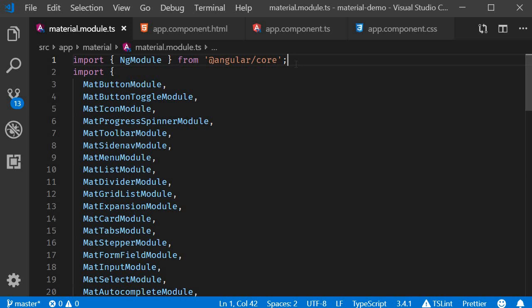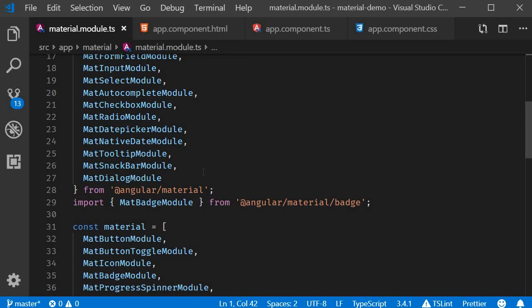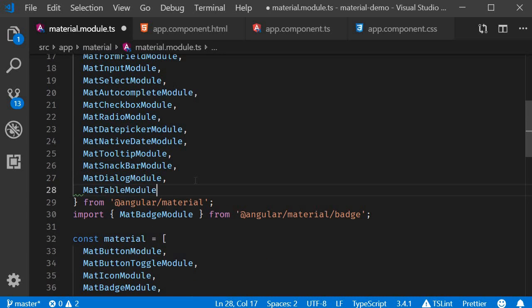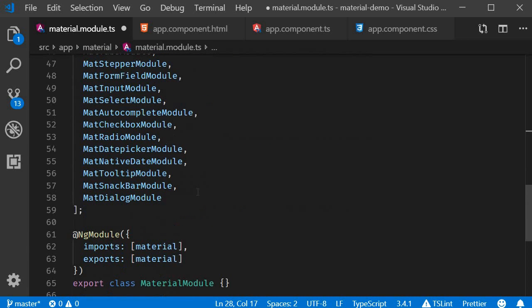Alright in this video let's take a look at implementing a basic data table in Angular Material. The first step as always is to import the module. So in material.module.ts import MatTableModule and add it to the material array.